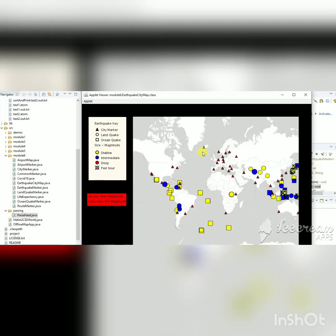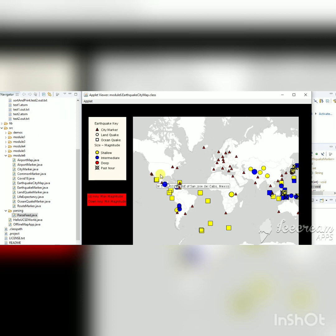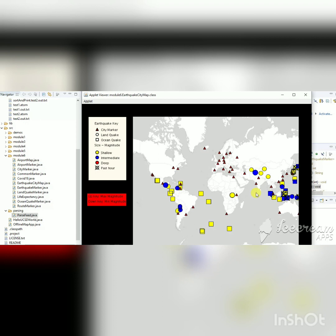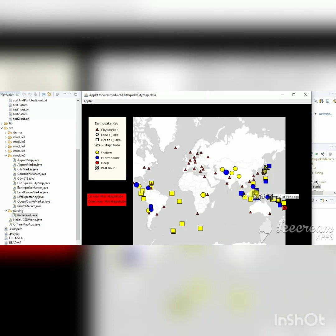Here is the output where you can see different markers and a sidebar defining what each one means. The triangle-shaped marker represents city markers, the circle marker shows land quake markers, and the rectangle marker shows ocean markers. We also used different colors to indicate earthquake magnitude: yellow markers have the least magnitude, blue markers have more, and red markers indicate the highest magnitude. Markers with a cross on them indicate earthquakes that occurred within the past hour.